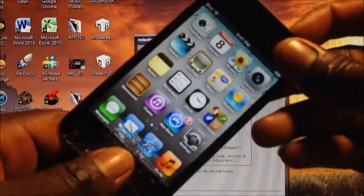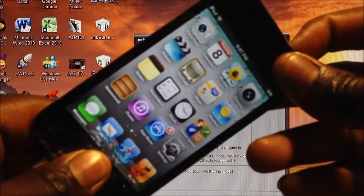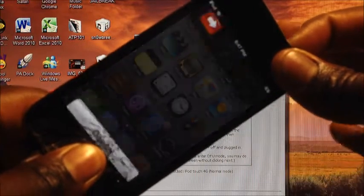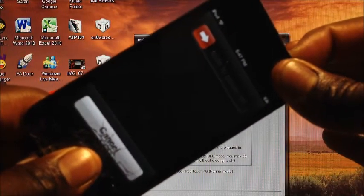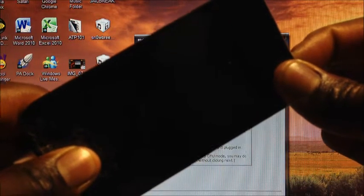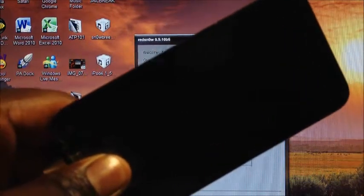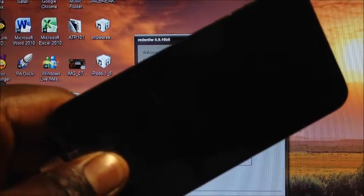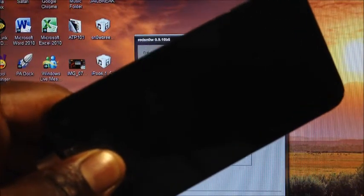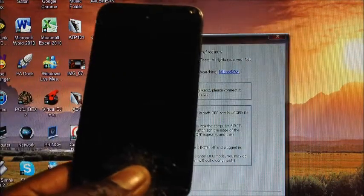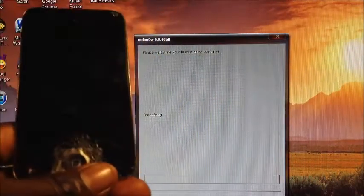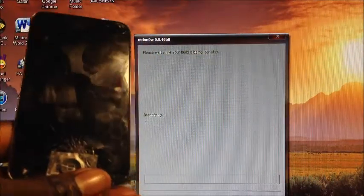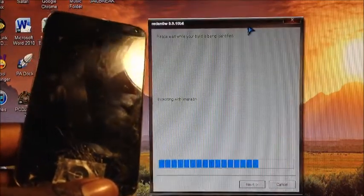I'm going to count you down. 1, 2, 3, 4, 5, 6, 7, 8, 9, 10. Release power. 1, 2, 3, 4, 5, 6, 7, 8. And there you go. RedSnow recognized it and it's doing everything right there.